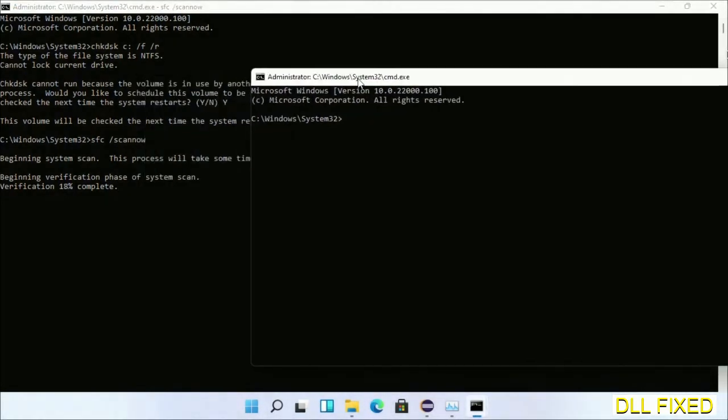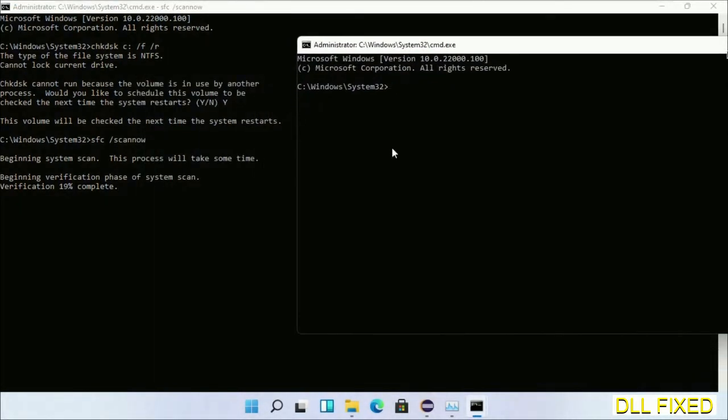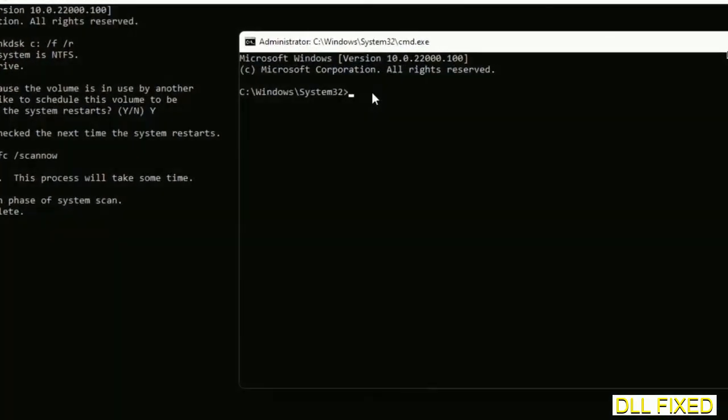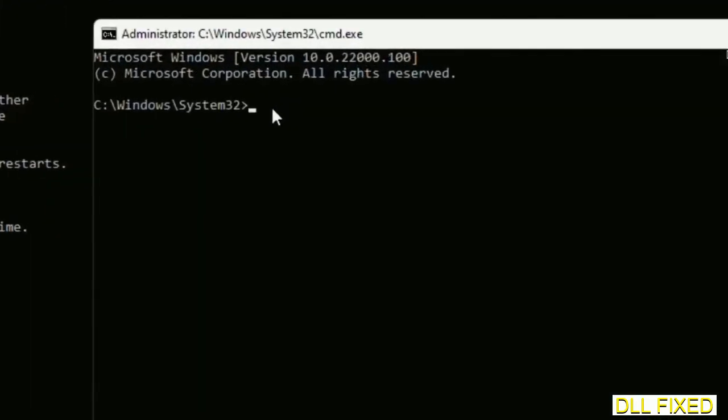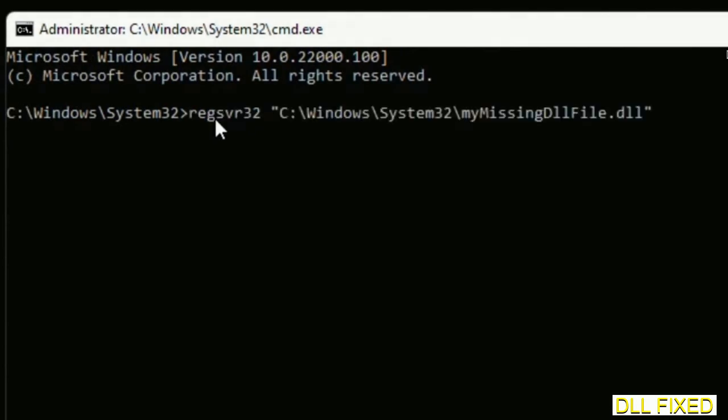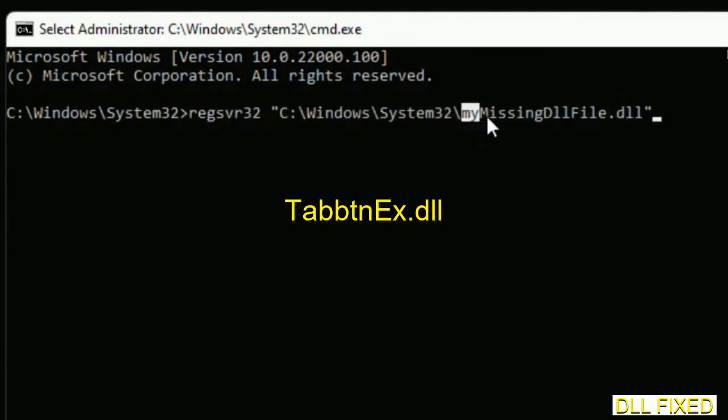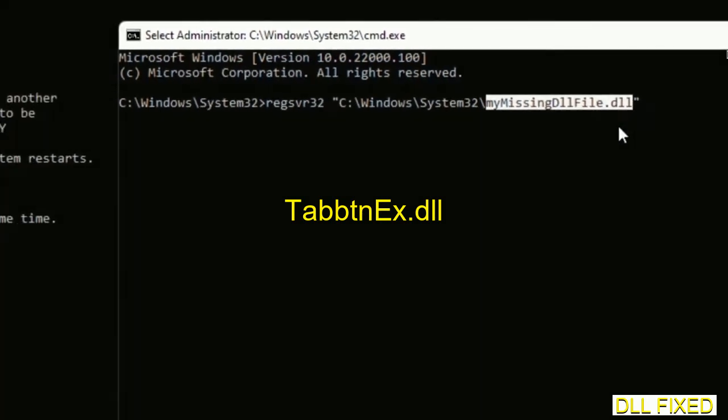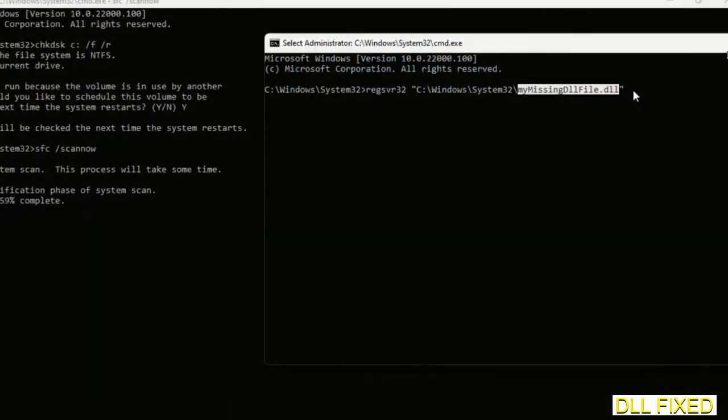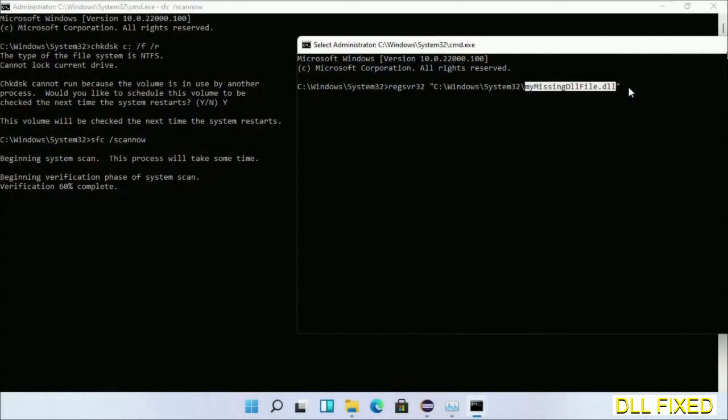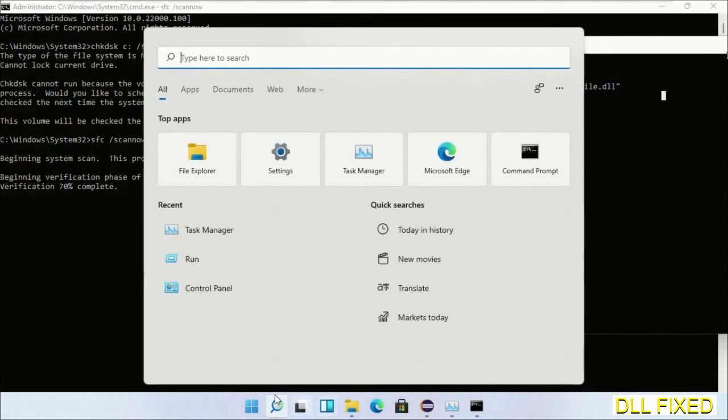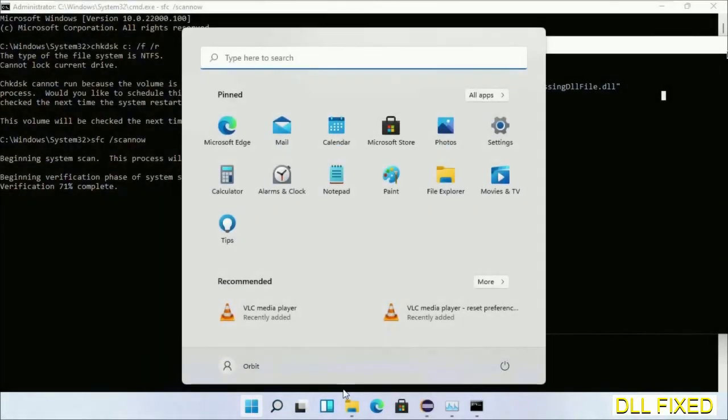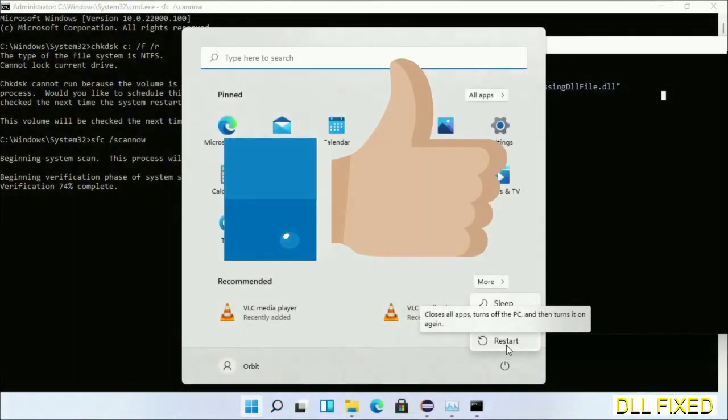So in this command prompt, just type this command carefully. Now just replace my missing DLL file with the DLL file which we have just copied. Execute it now. With this, verification completes. Now after everything is done, click Start menu and restart it. So before you restart...